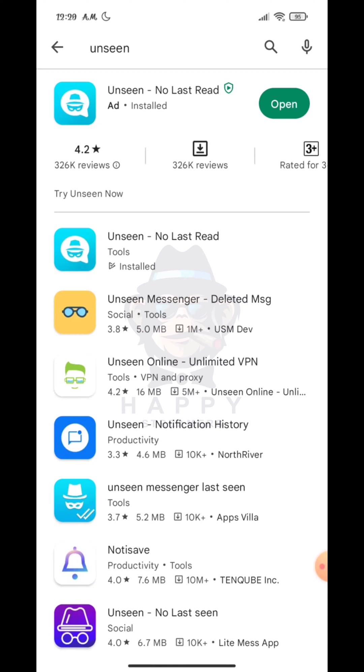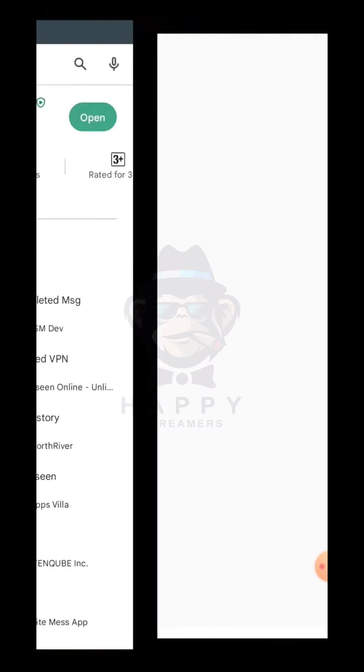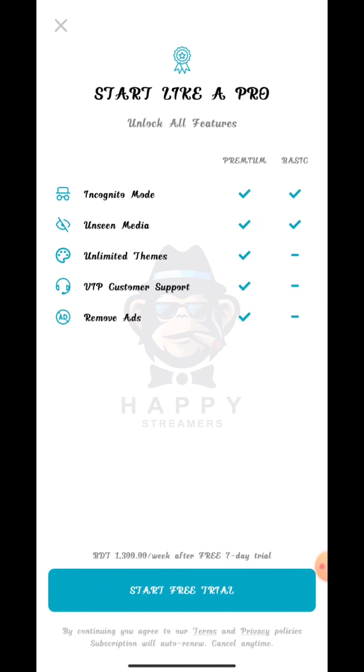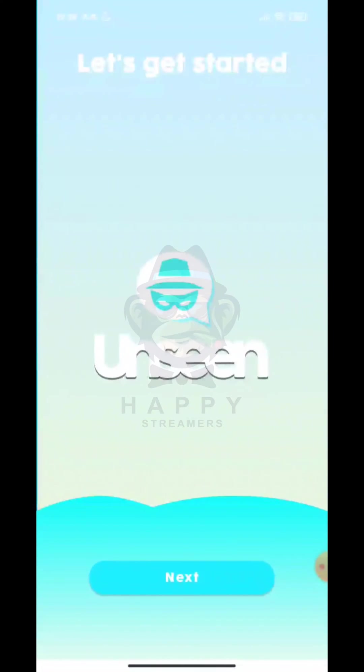After downloading, go to the app. Now tap on Next.